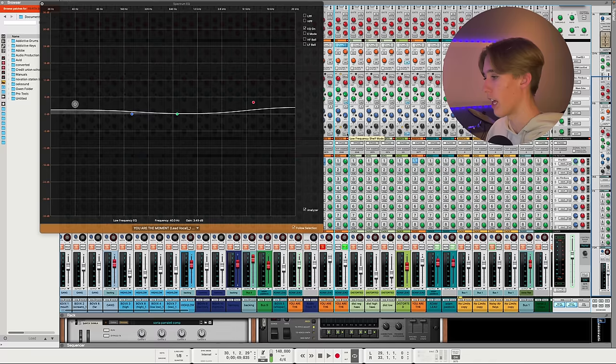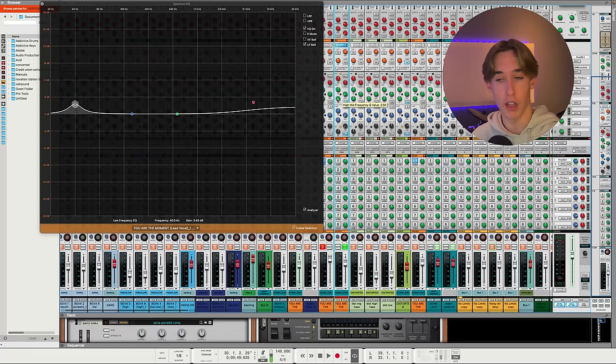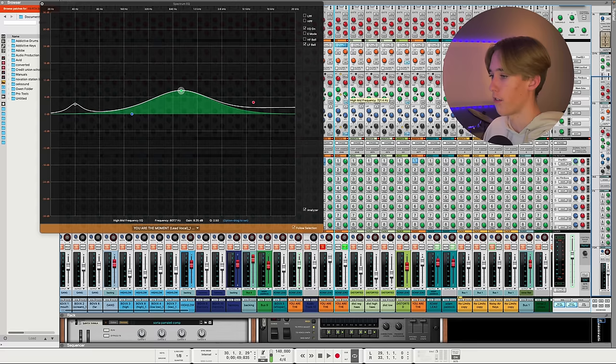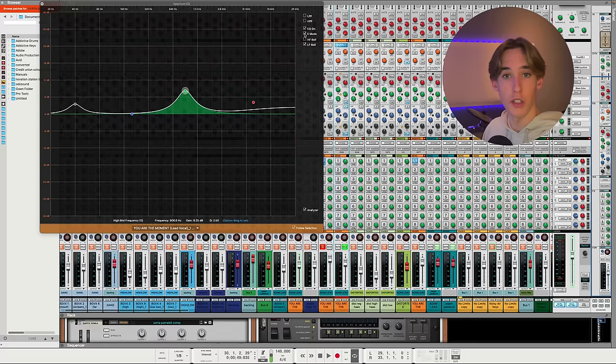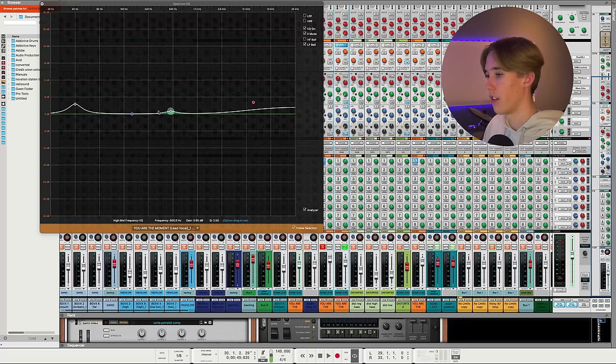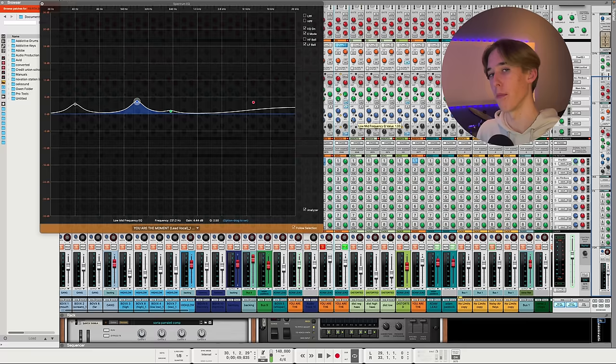Now for the mid bands, we have a new function called Q, also known as the bandwidth. This has a cut boost function, a frequency sweep, and a Q value. This Q value only goes so small until you select E mode. Once you turn on E mode, you see it can go even smaller. Once you get a grasp on what each of those does, I will talk about how I implement them when I'm EQing something.